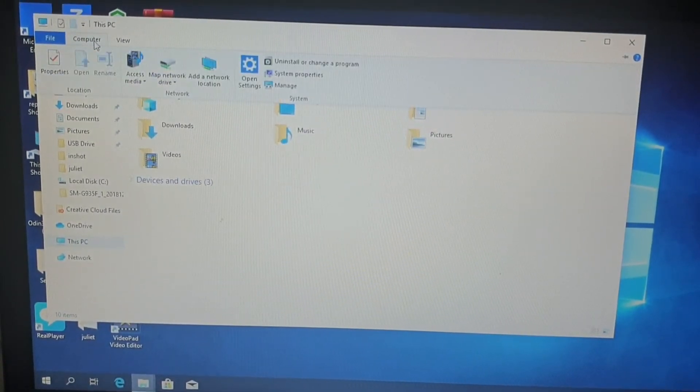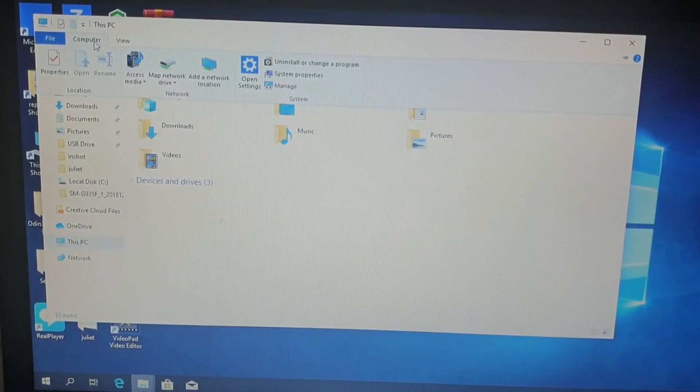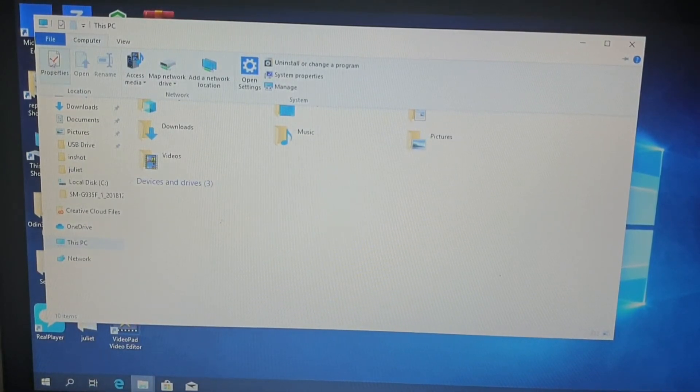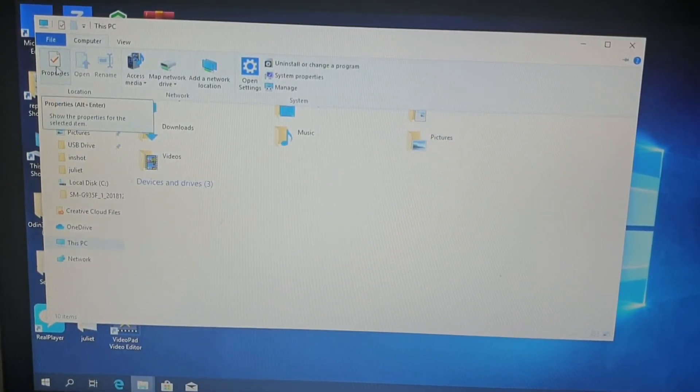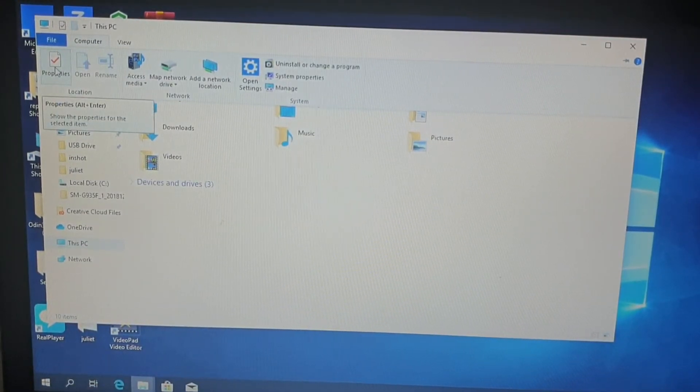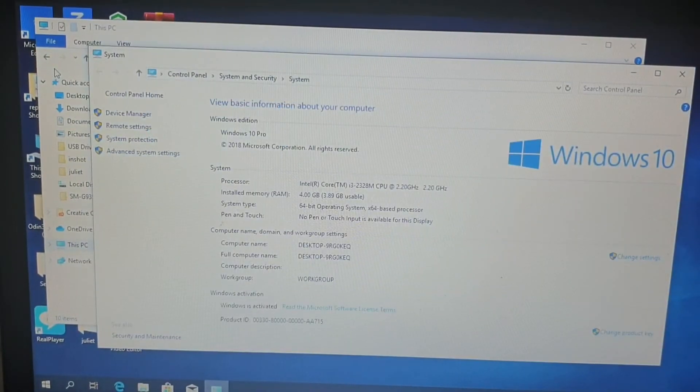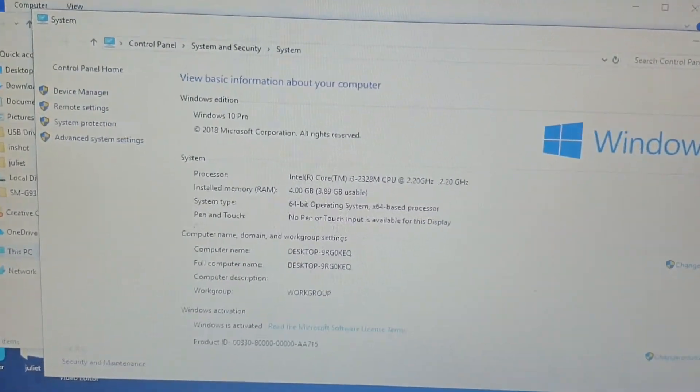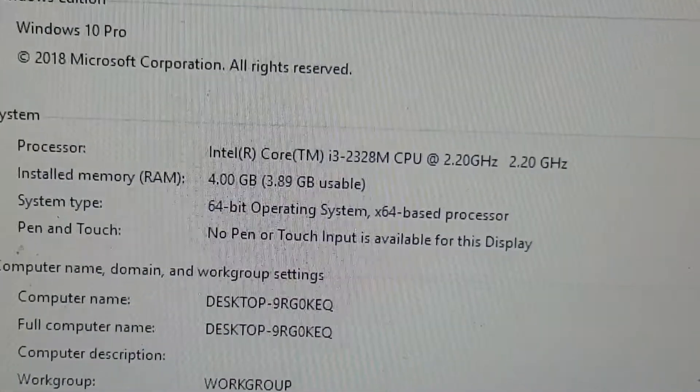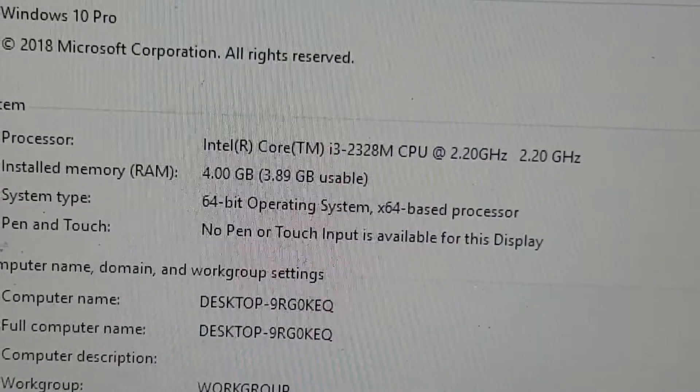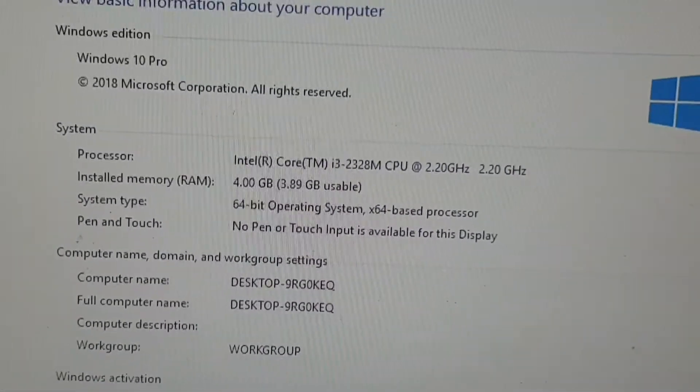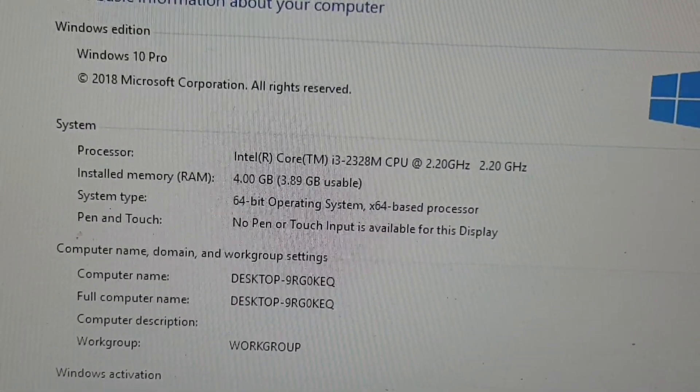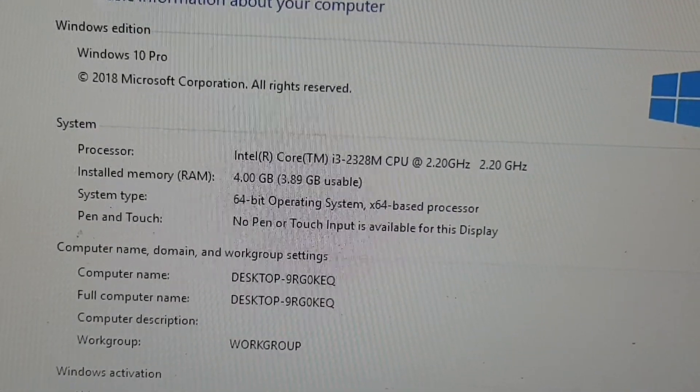Then you click on properties. This is properties. You click on properties, then it will open up. If you look here now, you will see the system here. Look at it, it will give you, this is the system.